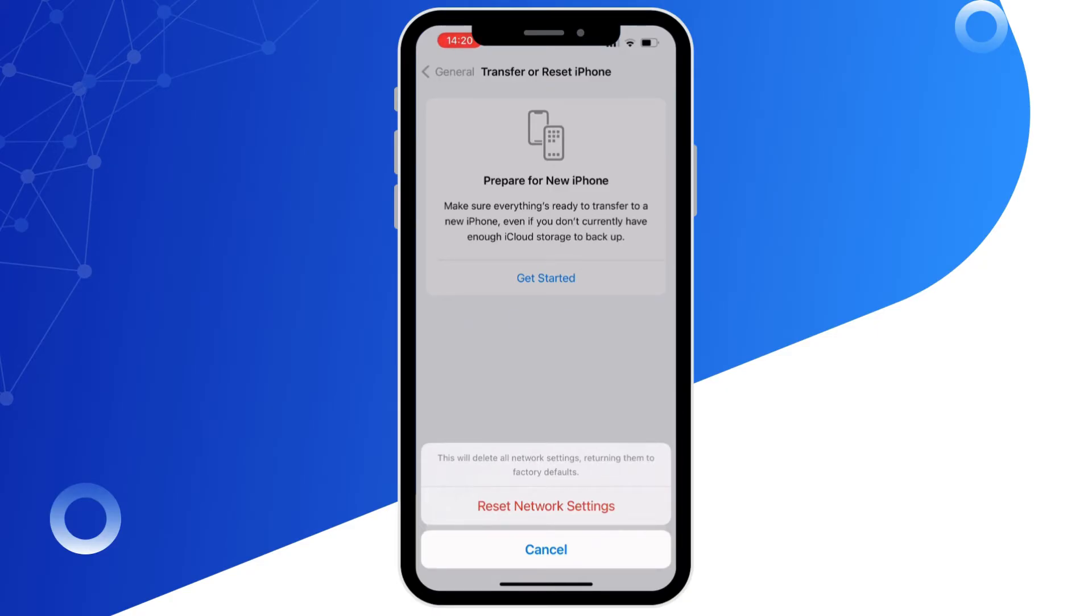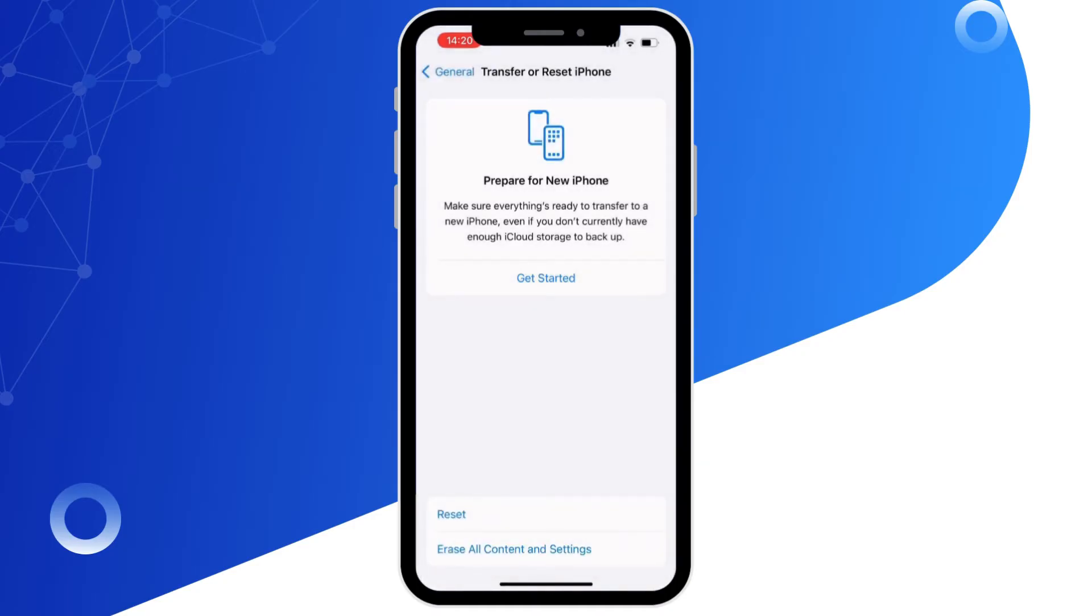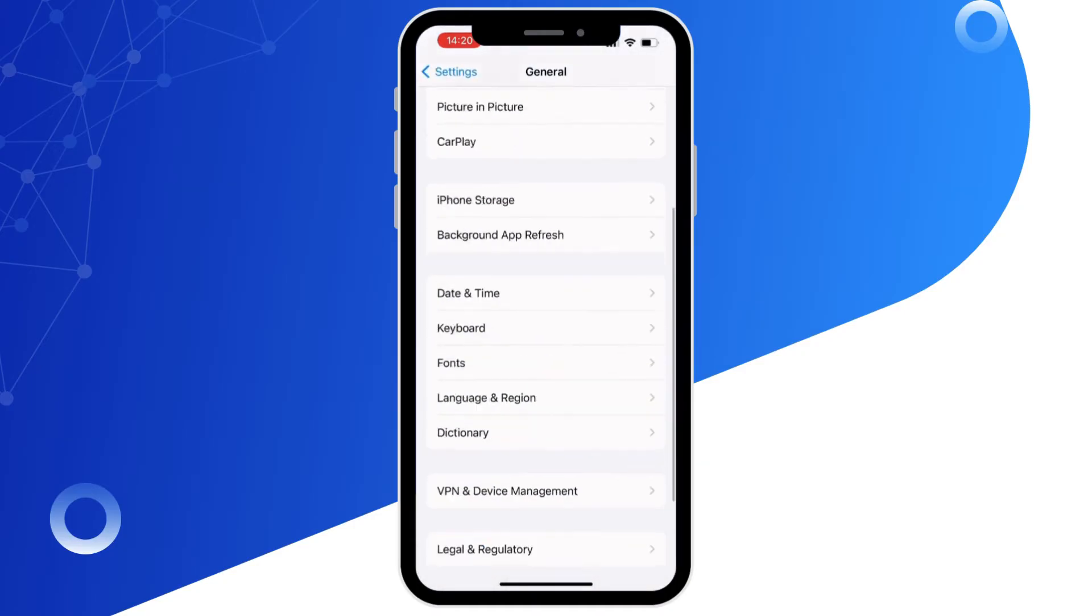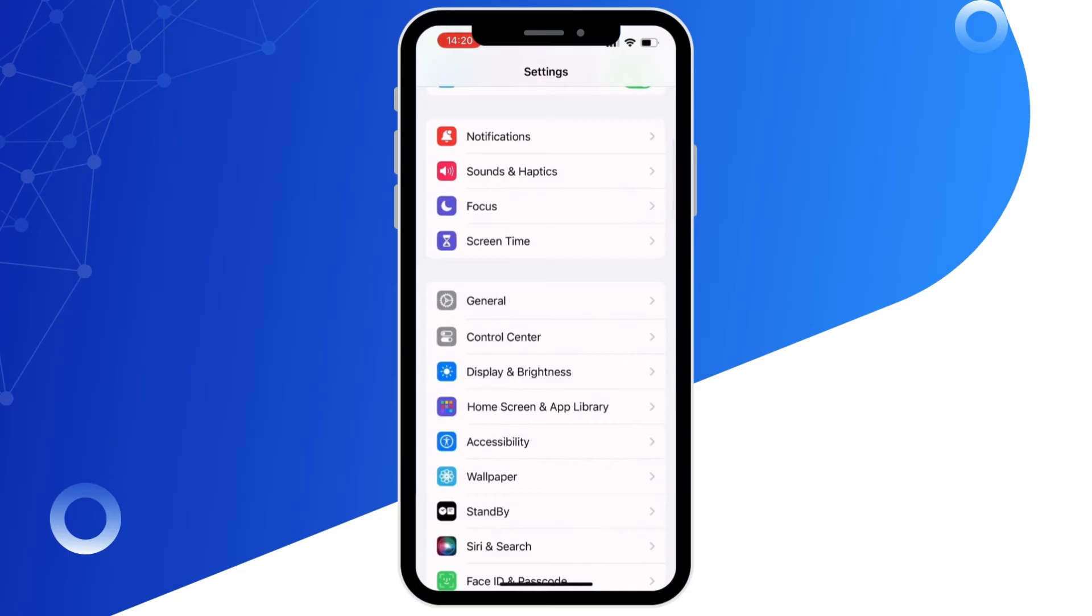This means all your Wi-Fi networks and passwords, APN and VPN settings, and cellular data settings will be returned to factory defaults.